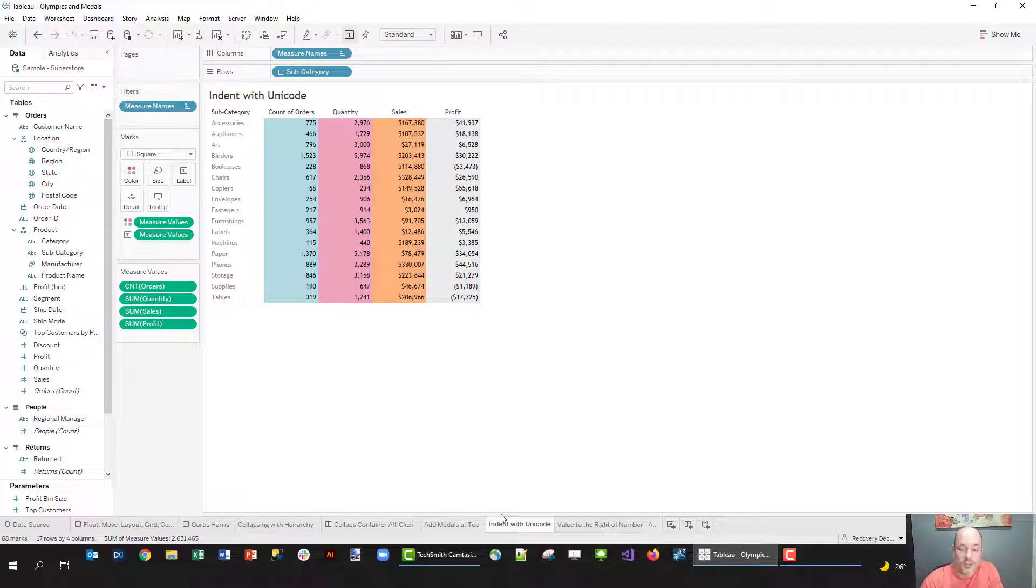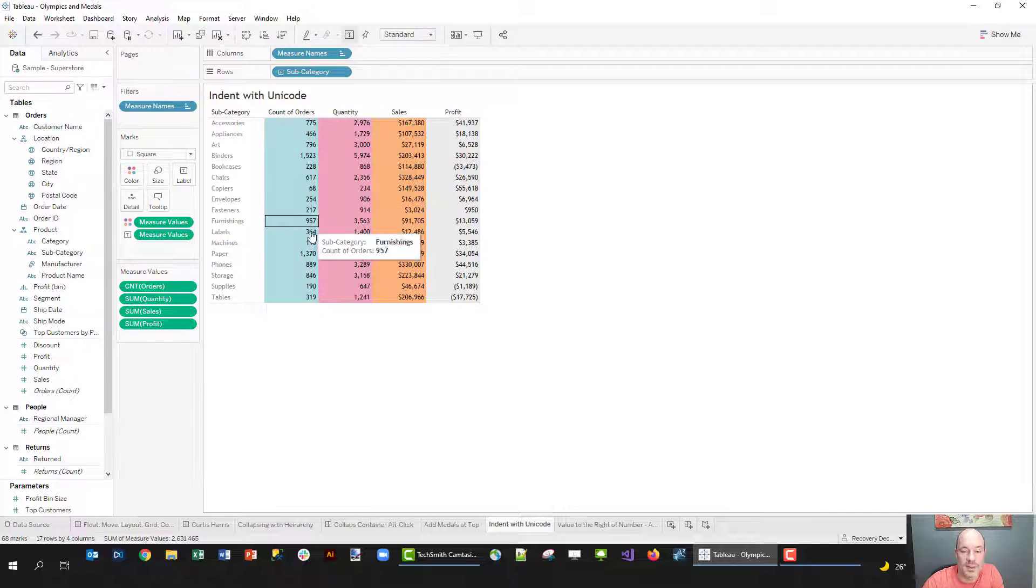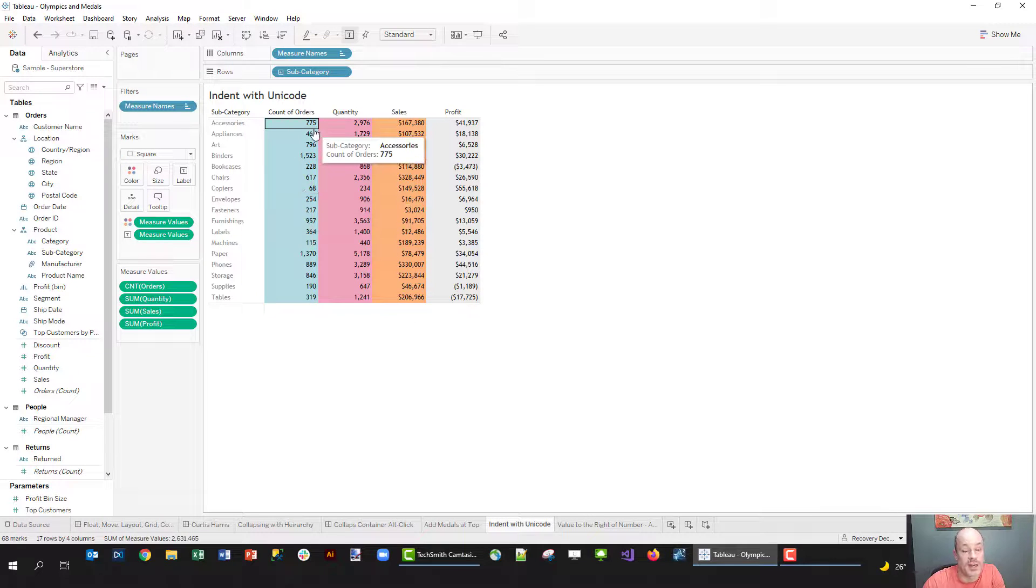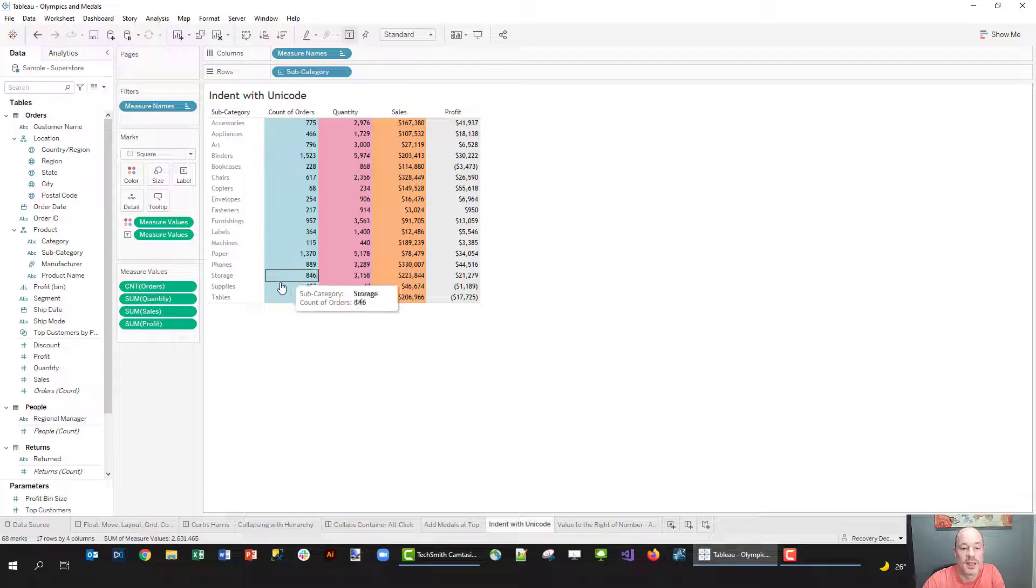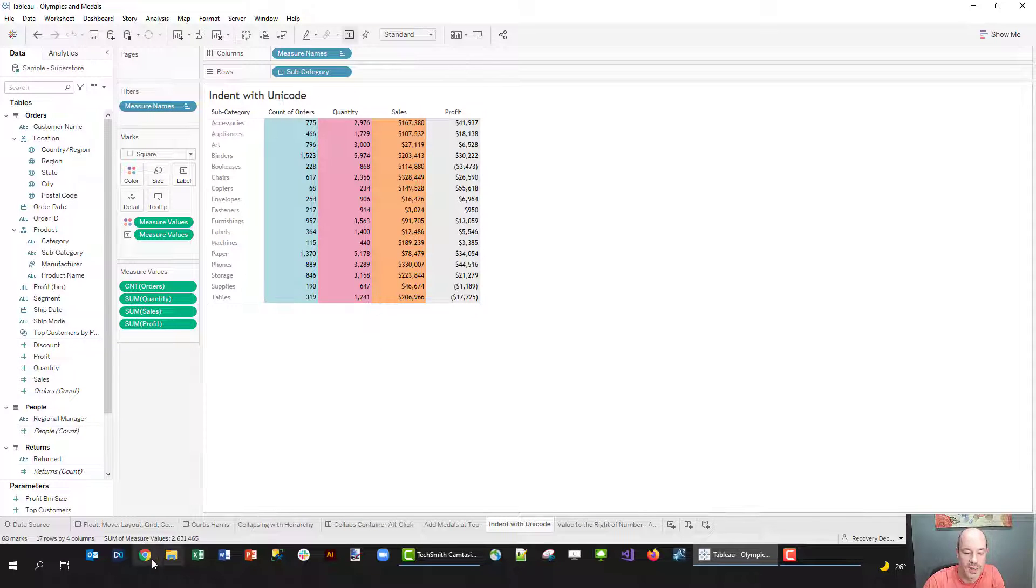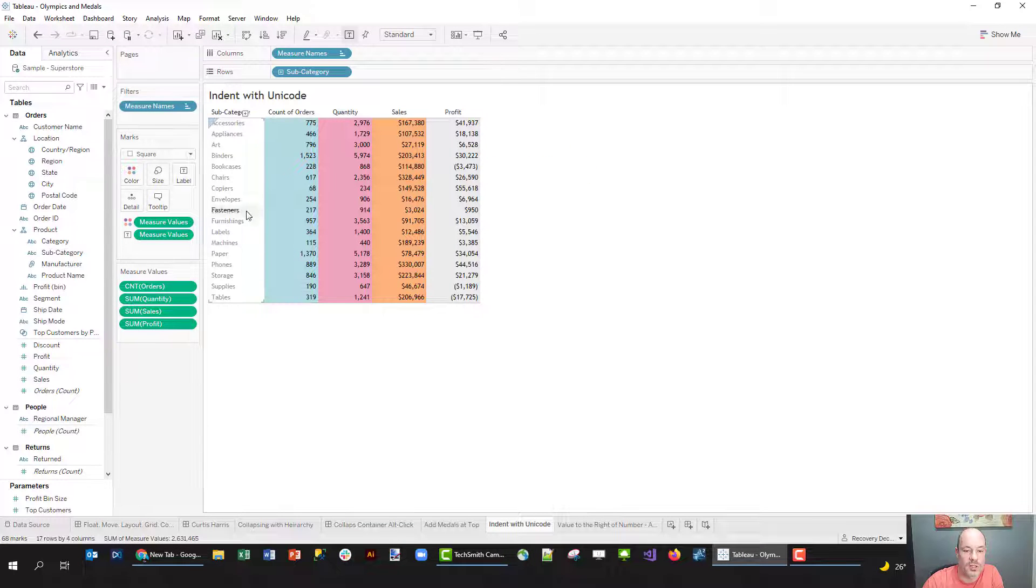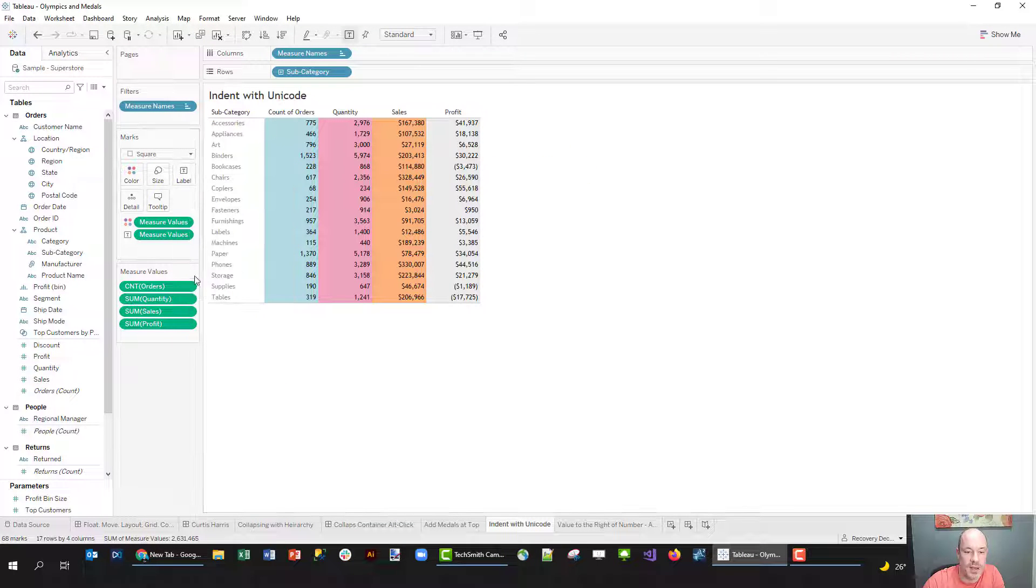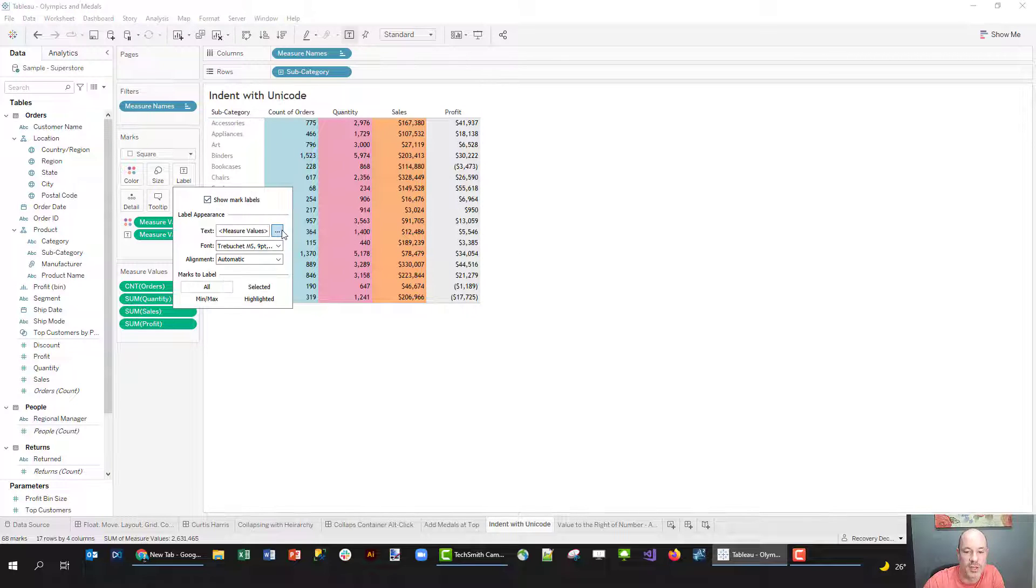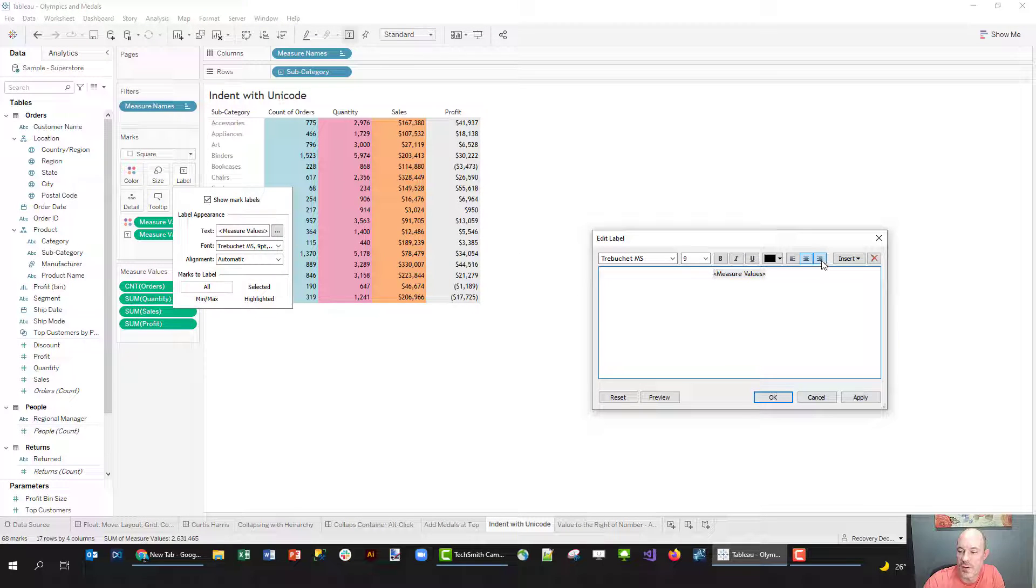Another thing John mentioned was indenting. He didn't want this to come all the way to the edge. And yeah, you're right, in Excel that's really easy. It actually isn't too bad to do in Tableau as well, just takes a little bit of trickery.